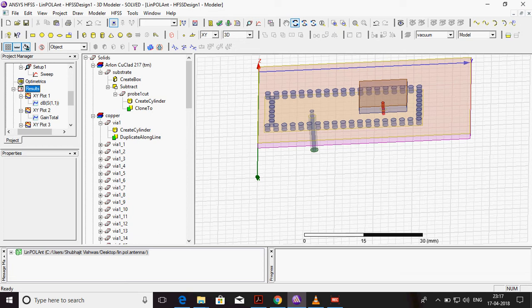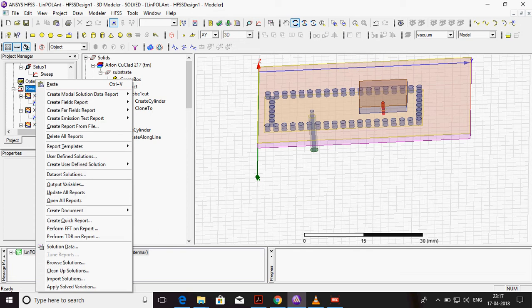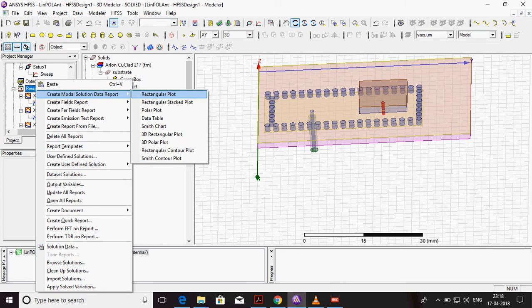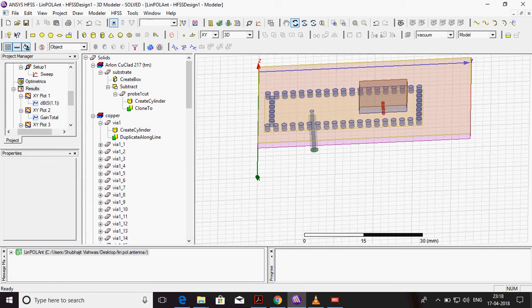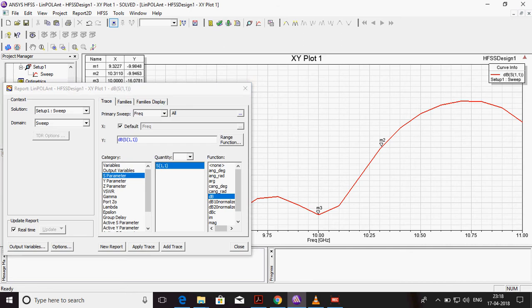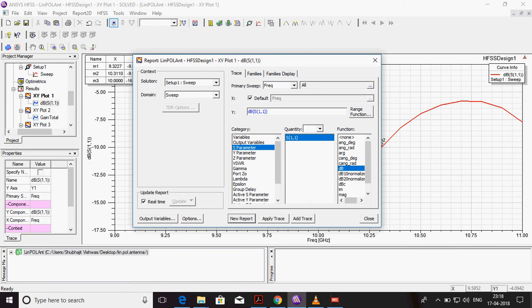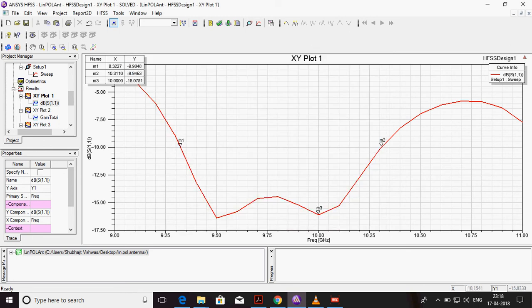If you want to see results, just click on result, right click, create modal solution and rectangular plot. Then you choose S parameter S11 or DB. Close, OK.